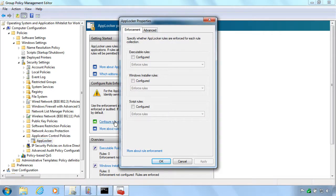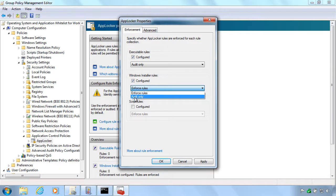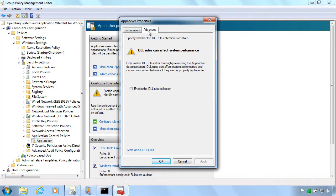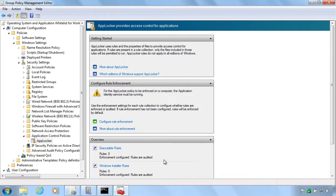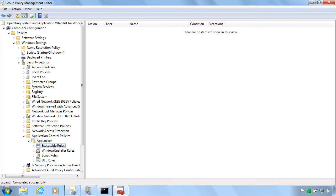AppLocker is a technology that was introduced in Windows 2008 R2 and the Windows 7 client. It only works on Windows 7 Enterprise and Windows 7 Ultimate editions. It will not work on your ordinary professional edition.